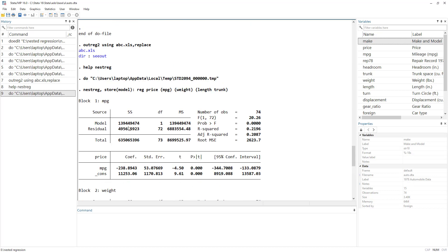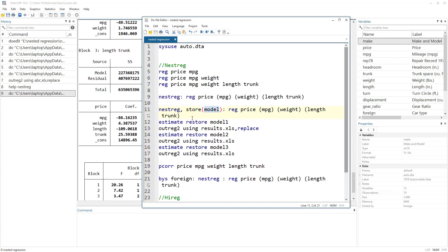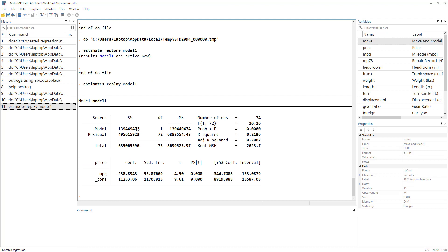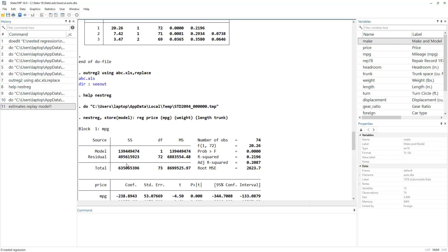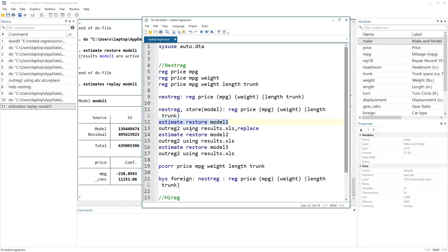Once we execute the nestreg command with the store option, all results are stored. The first block is in model1, the second in model2, and the third in model3. We can restore them using the estimates restore command followed by the name — for example, estimates restore model1. Now the results of model one are active, and we can verify them by clicking the hyperlink. We can then use the outreg2 command on these restored results.